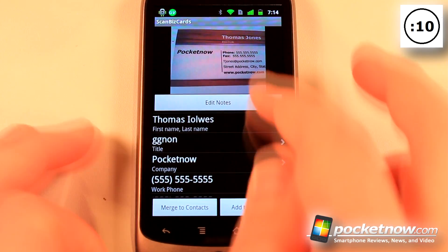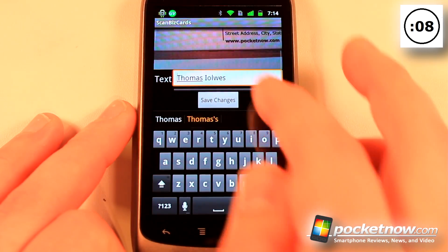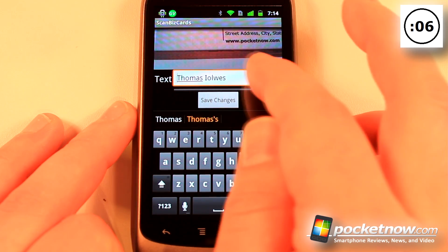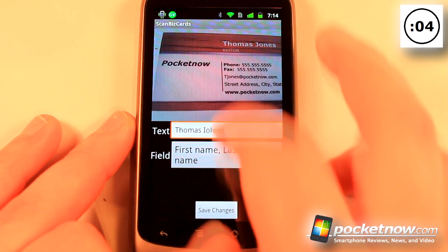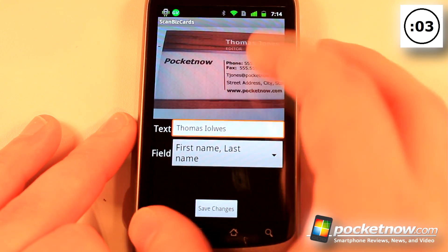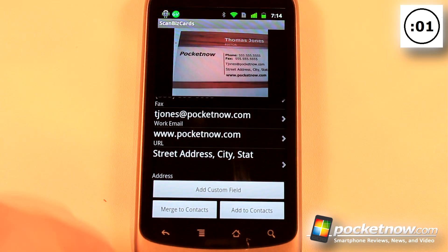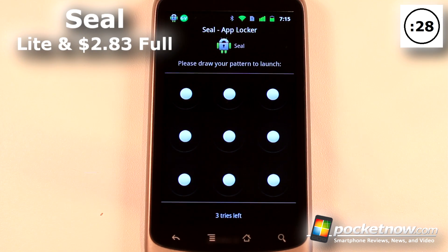Here we are on the information. If I need to, I can edit it — let's say I didn't get the correct last name, I just change it and save it, then go down to the bottom and merge it to my contact.